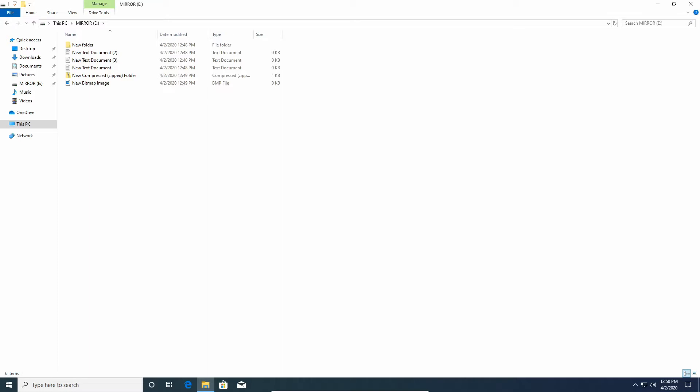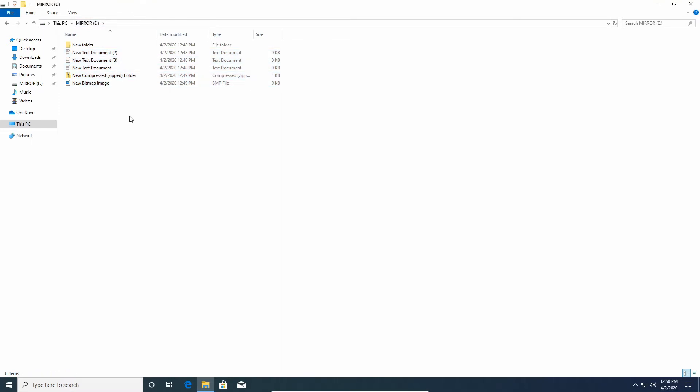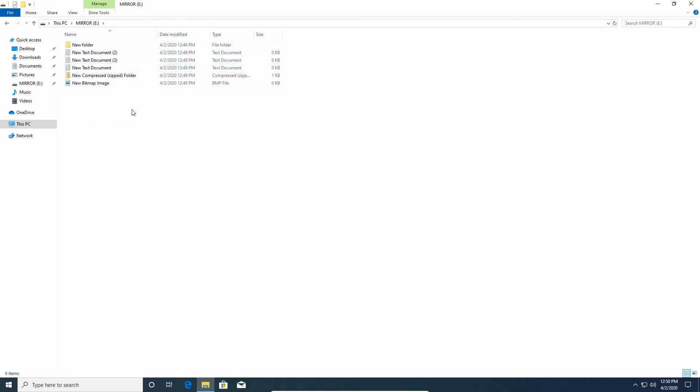I already have my hard drive set up here, I call it Mirror, and I have some files on here. That's the good news: you can keep your files, you don't have to format your drive to create this. If you already have a hard drive it's perfectly fine to just add a hard drive to the PC and you'll be good to go.